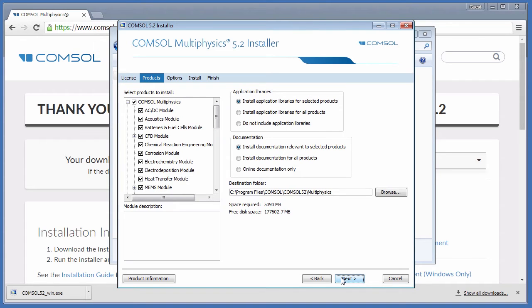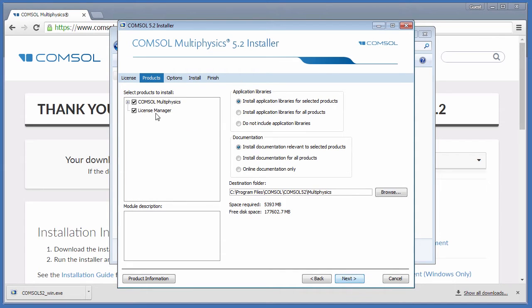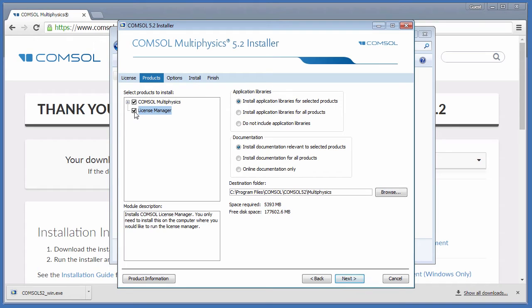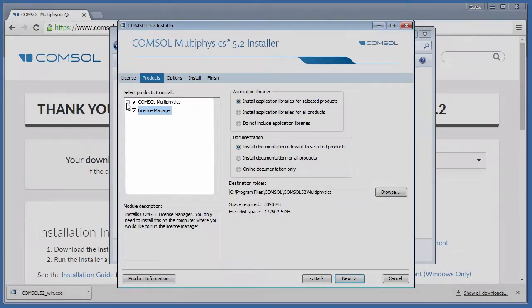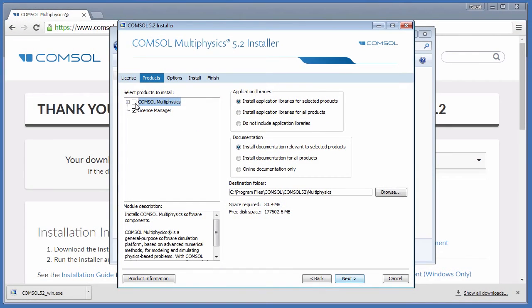Here we choose the products to install. This computer is designated to run the License Manager by the FNL, so we will make sure it is selected. If you would like to also run the COMSOL Multiphysics software on the same computer, you can include the appropriate products to install here. We will choose only the License Manager. Click Next.